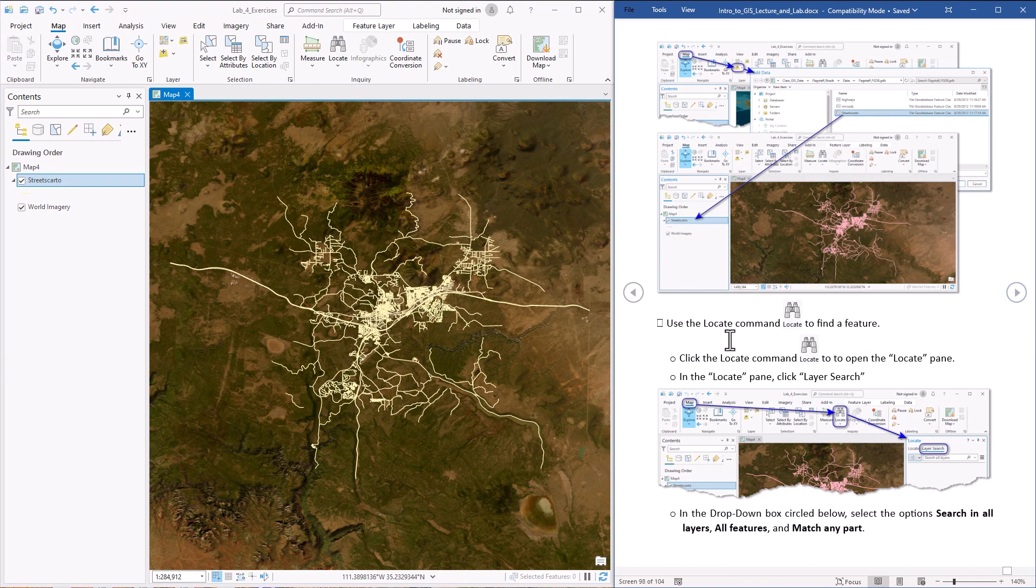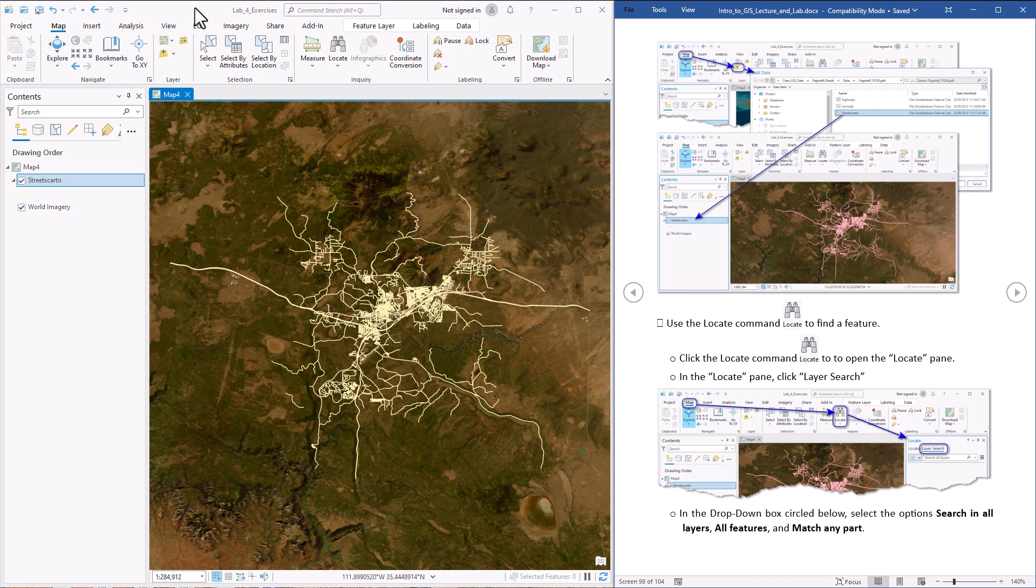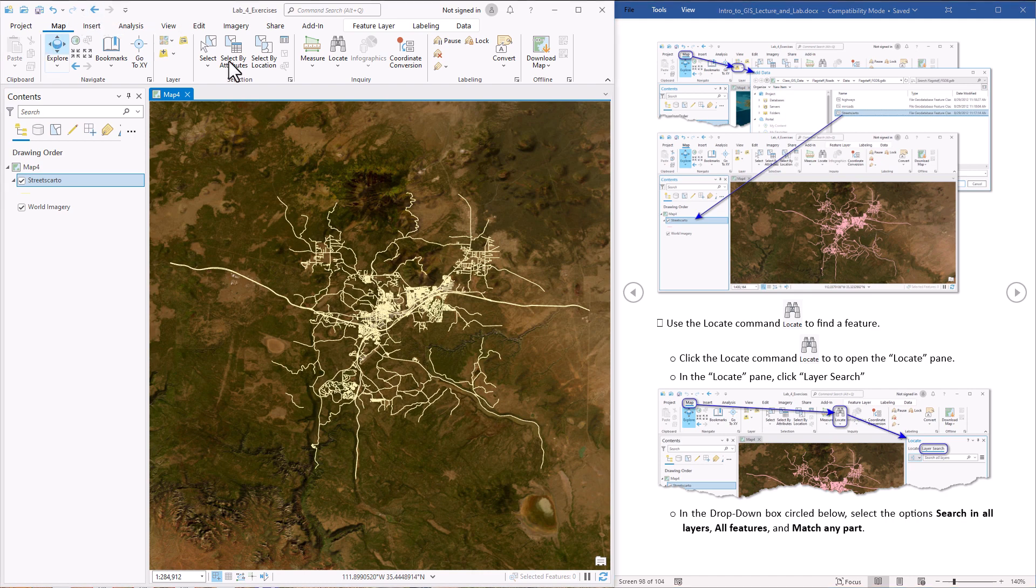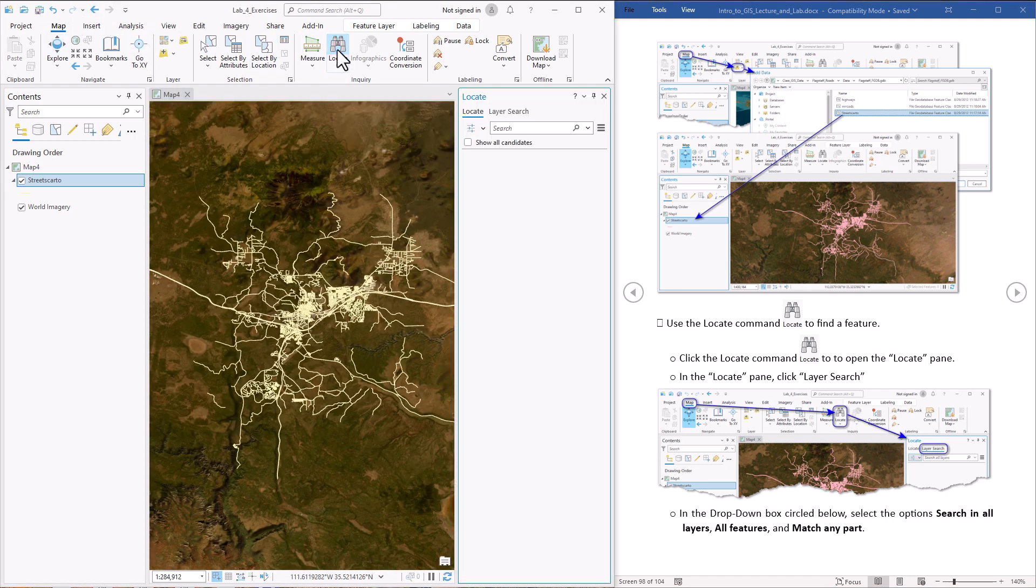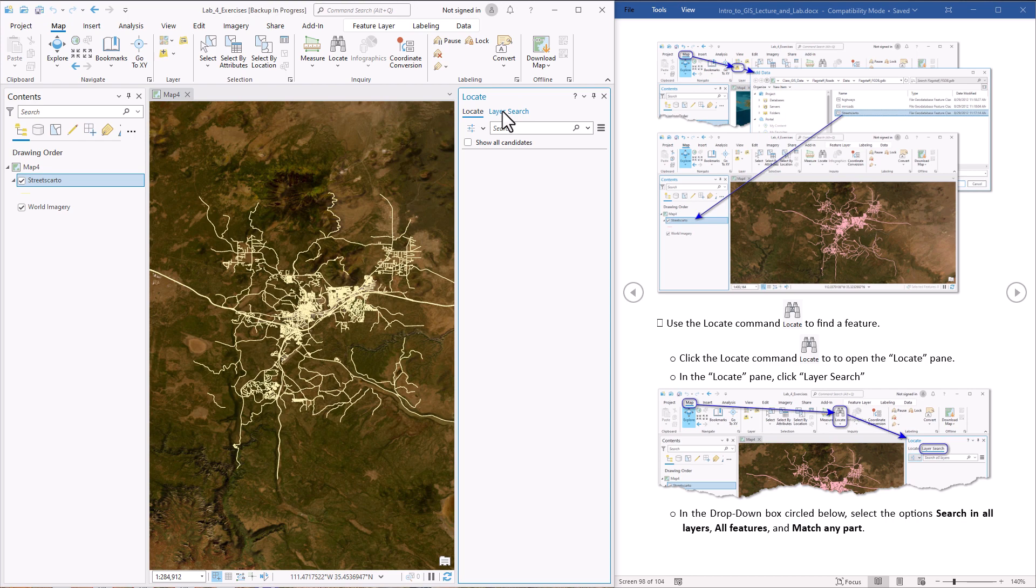So the first thing we're going to try is to find the streets that have the name McConnell in the name. Now the School of Forestry is right next to McConnell Drive and so this will be a way that we can find our building. So we go to the map tab, then we hit the locate function and then this brings up the locate tool. There's two ways we can do it. This first one searches for addresses. The second layer search lets us search the streets Carto layer itself. That's what we're going to try right now.